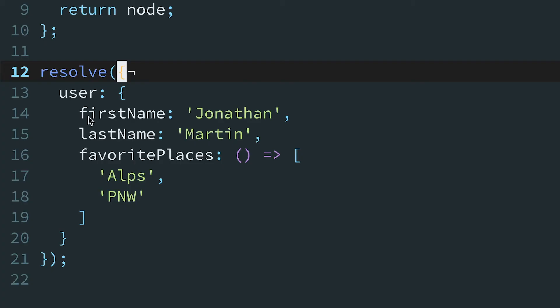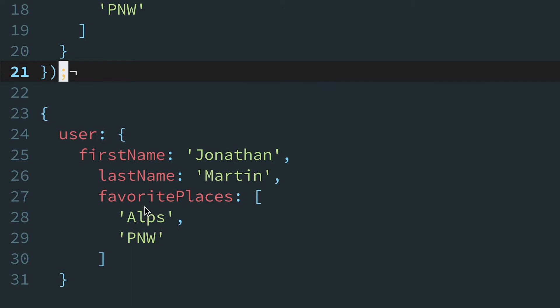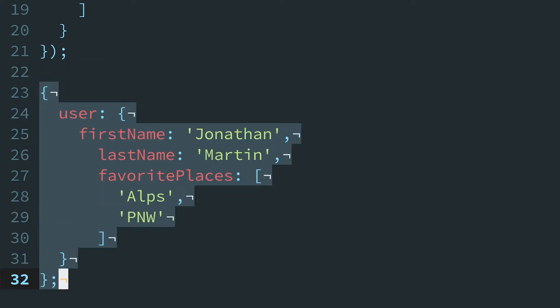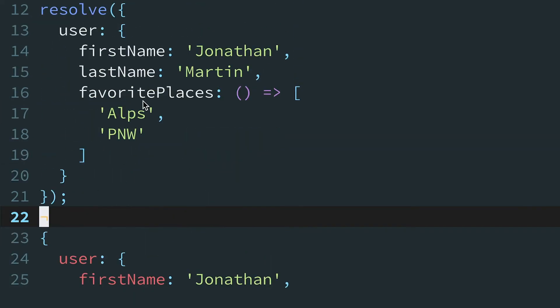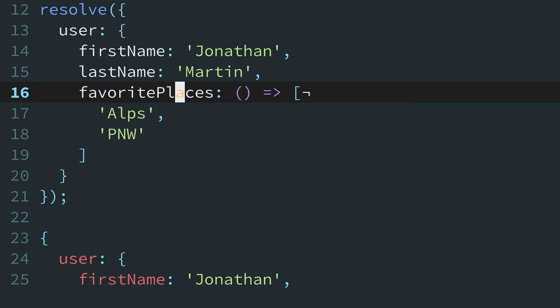Today, we're examining some recursive code with several cascading if-else statements. This resolve function walks through an object with nested objects, arrays, and functions. Given a deeply nested structure like this, it returns a similar structure, but where the functions, like this one for the property favorite places, which was originally a function, have been invoked and replaced with a return value.